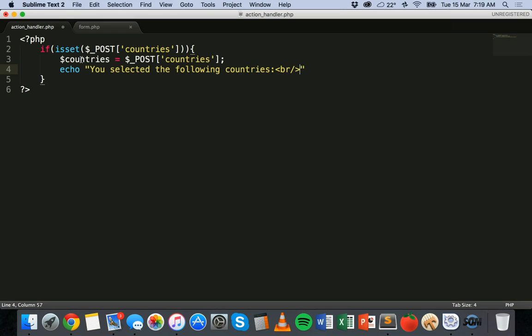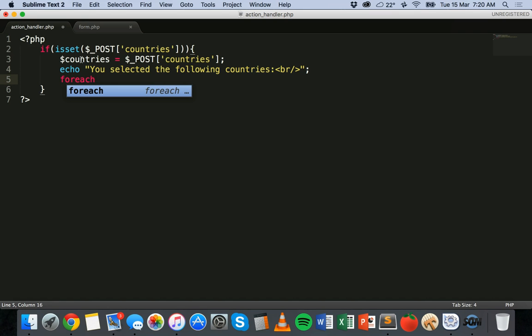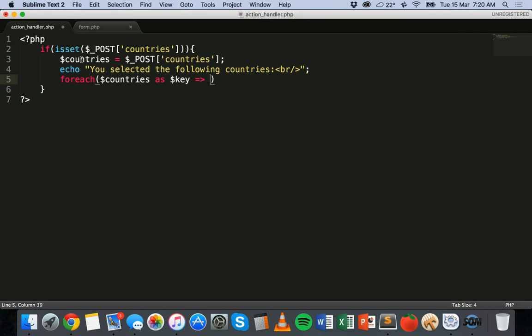So if you've gone through the tutorial on checkboxes, this is very much the same as when we used checkboxes. Very similar. Then we can add a foreach loop. Countries as key and value. Just like that.